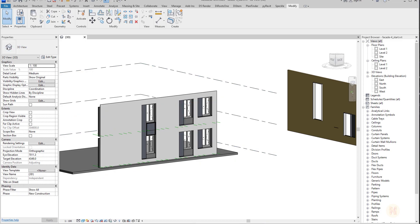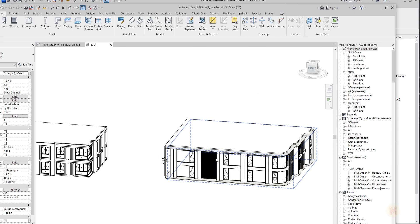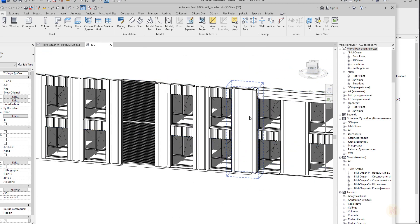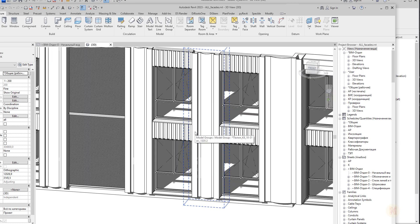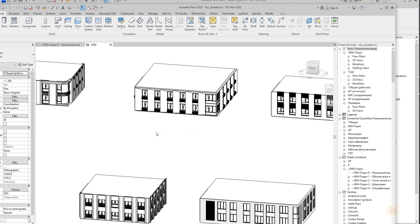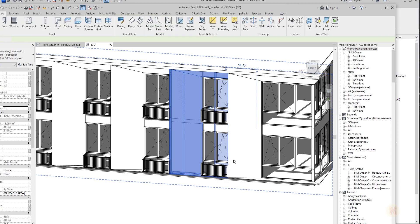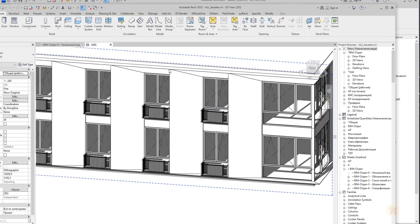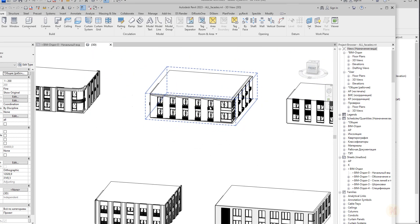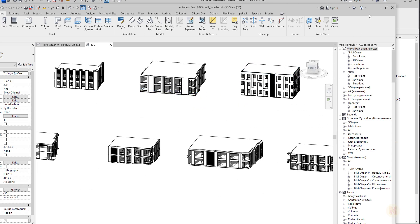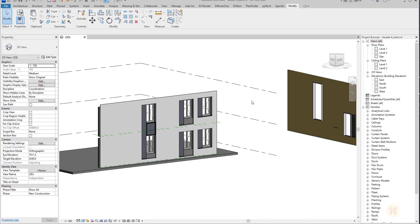Next time we will continue with another type of facade. As you can see, we have a lot of different facades and we've only created three so far. Maybe you'll ask me to create something outside this list, but first we'll finish the list. The next one also looks simple but it's not — we use families there too, because we need to correctly calculate the area of our facade panels, which is really important for the customer. Thank you for watching, and see you next time.